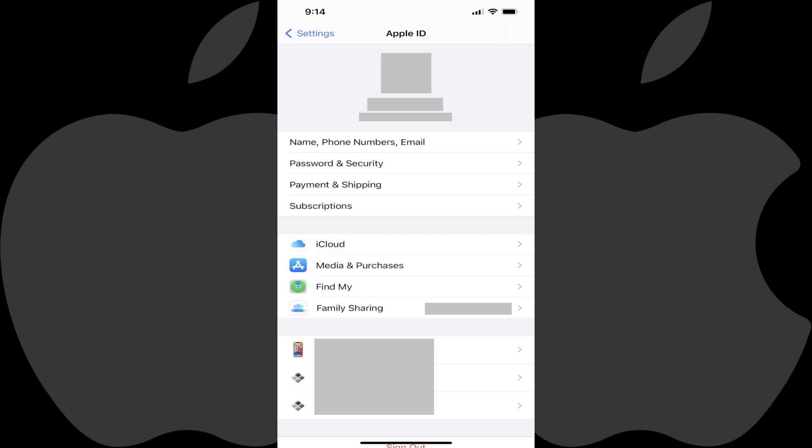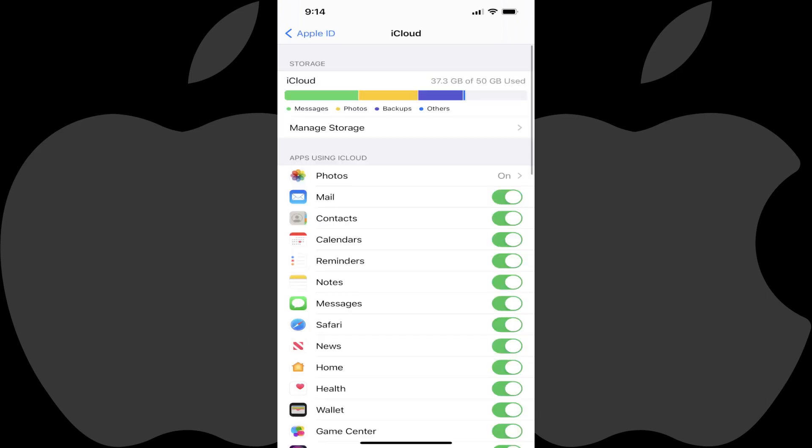Step 2. Tap iCloud in the menu on this screen. The iCloud screen is displayed.